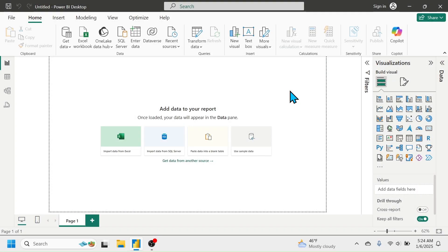Welcome back to this chapter 2 video tutorial on the Power BI basic to advanced video series. In this chapter you will learn connecting data to Power BI and editing or transforming the data by using Power Query Editor. First of all, let's look into how to connect data to Power BI.